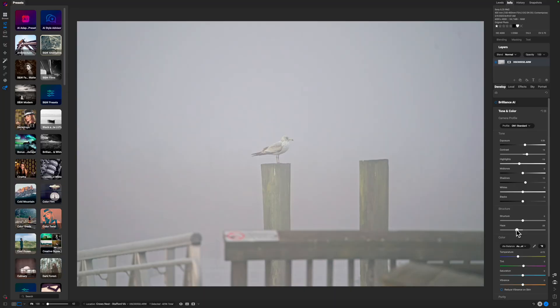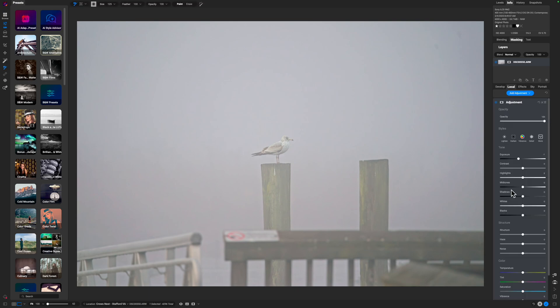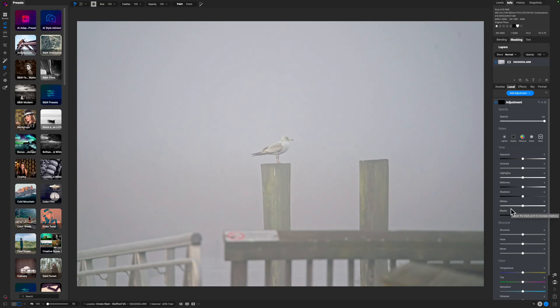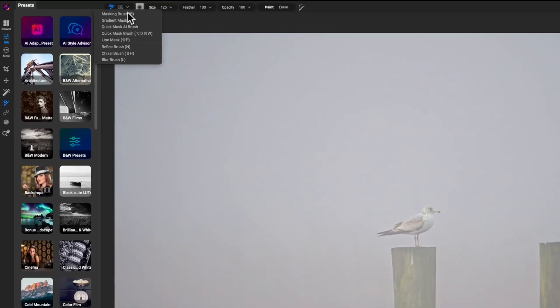The next step is to come over to Local. Add an adjustment, we'll reset this. You can see in the Structure section I have Haze all over again, and this is what makes ON1 so much fun to work in. Let's go ahead and go with Quick Mask AI Brush.